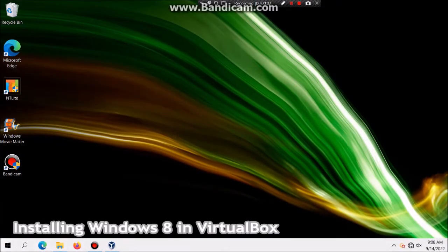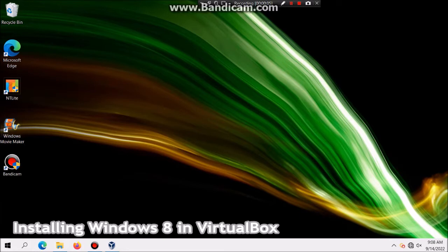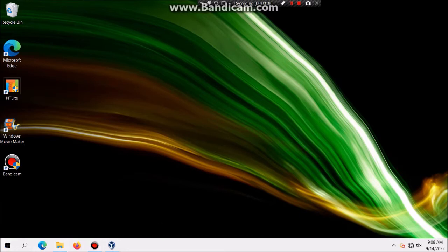What is up YouTube, Roman here. I'm going to show you guys how to install Windows 8 in VirtualBox. Windows 8 is pretty much the first version of Windows to use the newer flag and also use Secure Boot, so let's get this started.